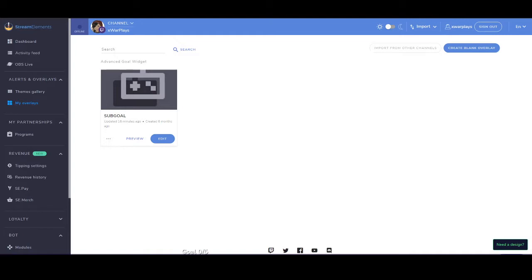So basically what you're going to do is go to Stream Elements, this website right here, streamelements.com. I'll leave a link in the description.